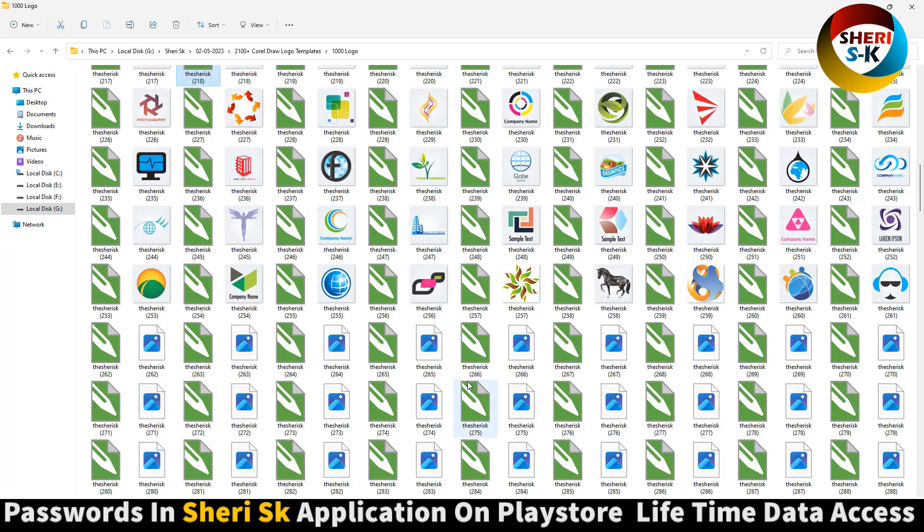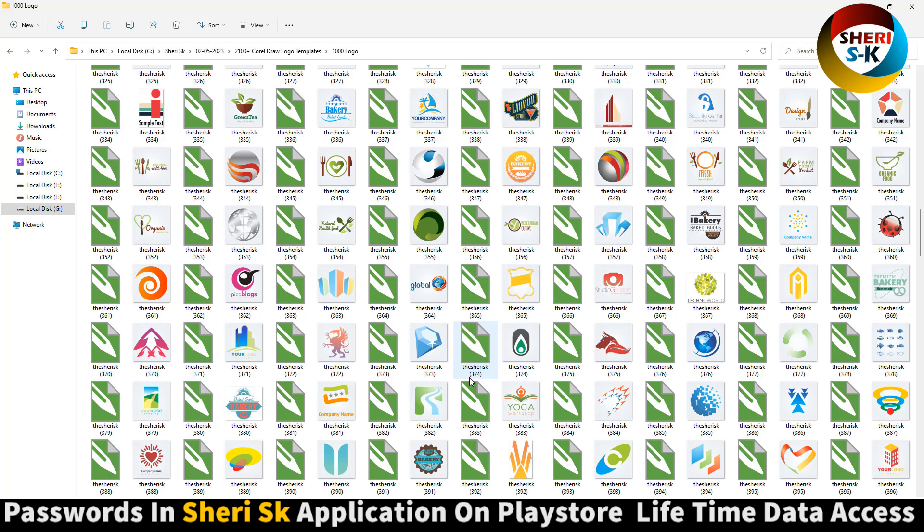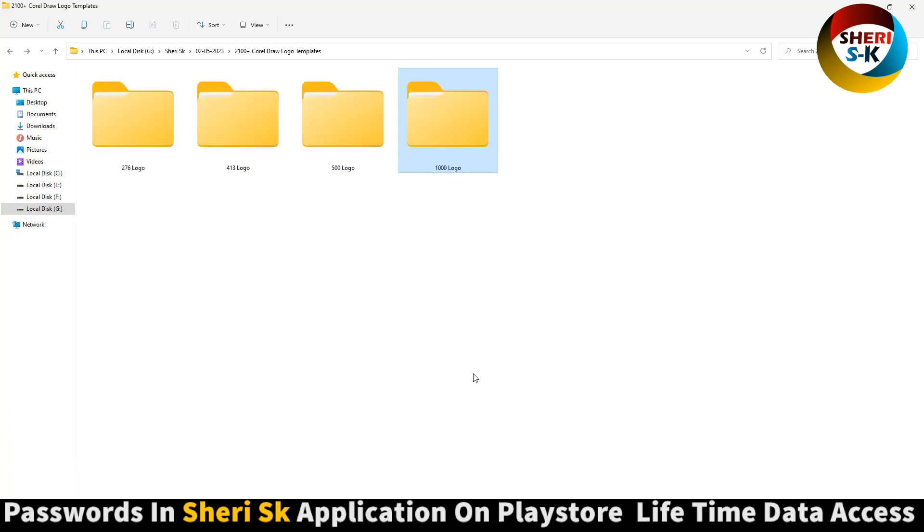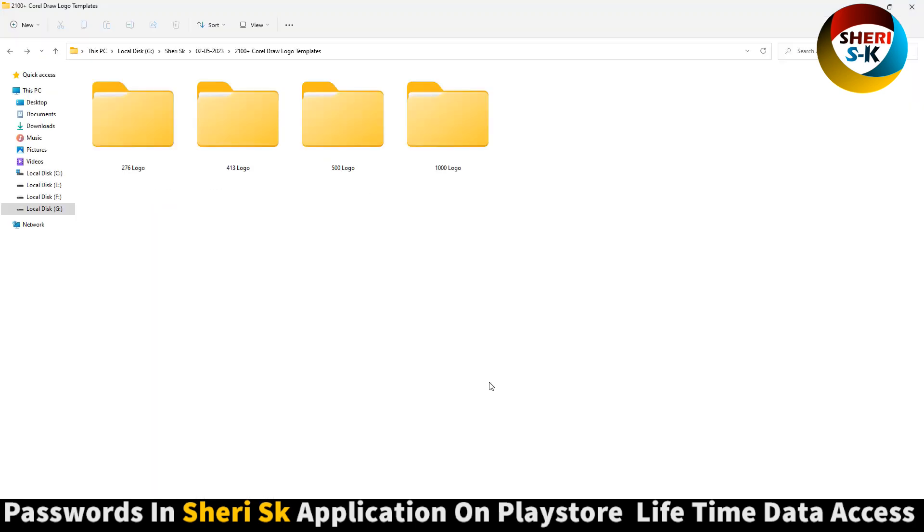That means you can edit everything in CorelDRAW. Download this app - the password has been taken care of.